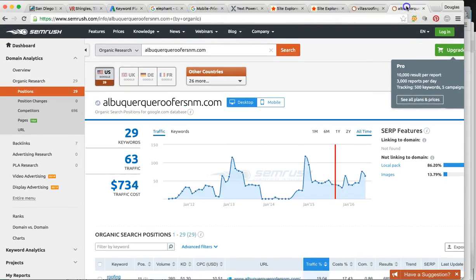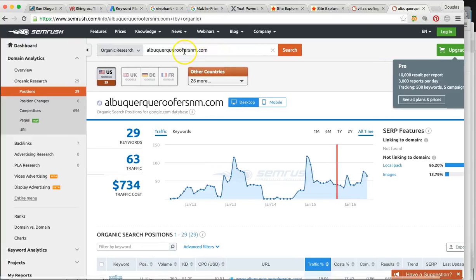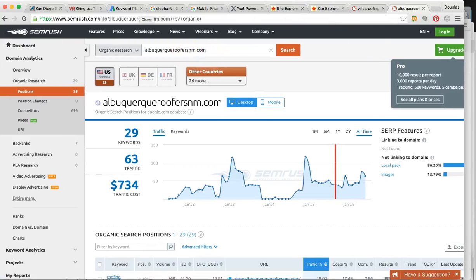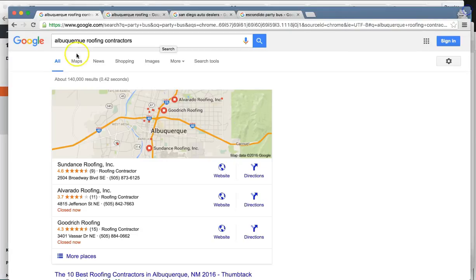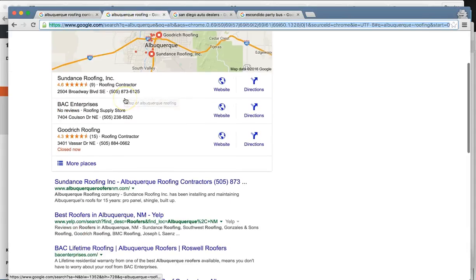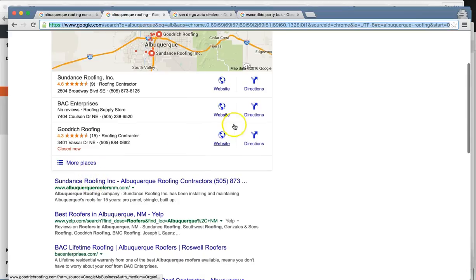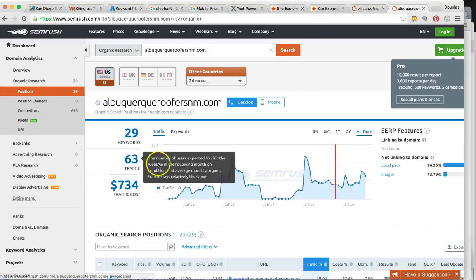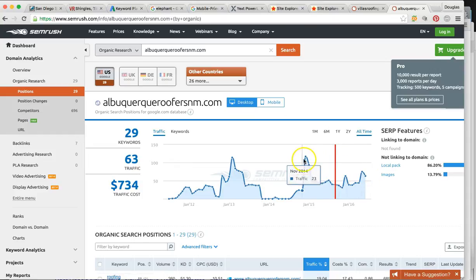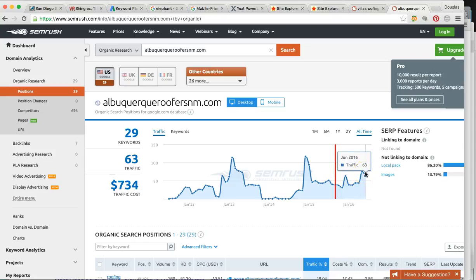Let me show you your top competitor — Albuquerque roofers in New Mexico. That is Sundance Roofing. He's number one here and number one here. This guy's getting 63 visitors per month, with spikes over a hundred, and around the forties, fifties, sixties, and seventies. So he's getting a ton of business — literally 60X the business that you're getting right now from your website.